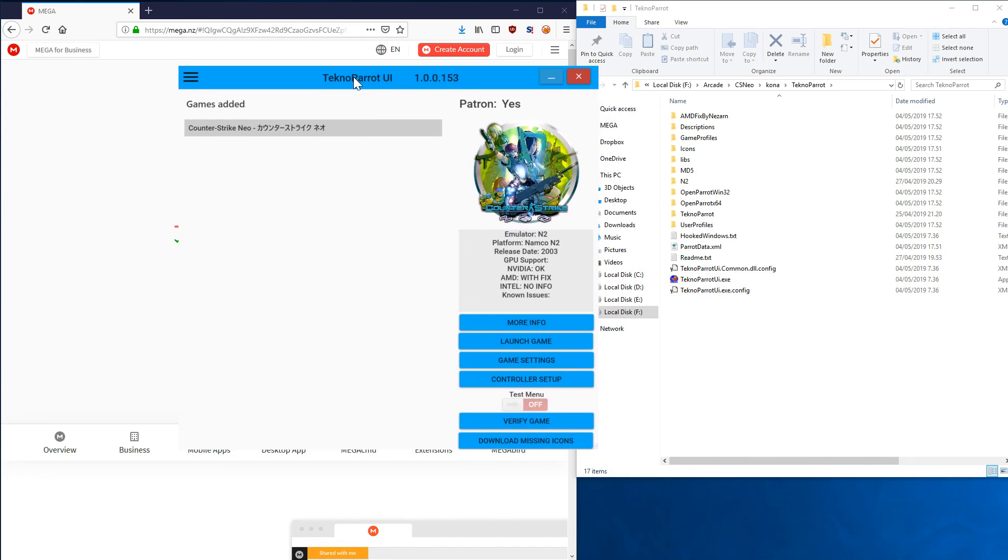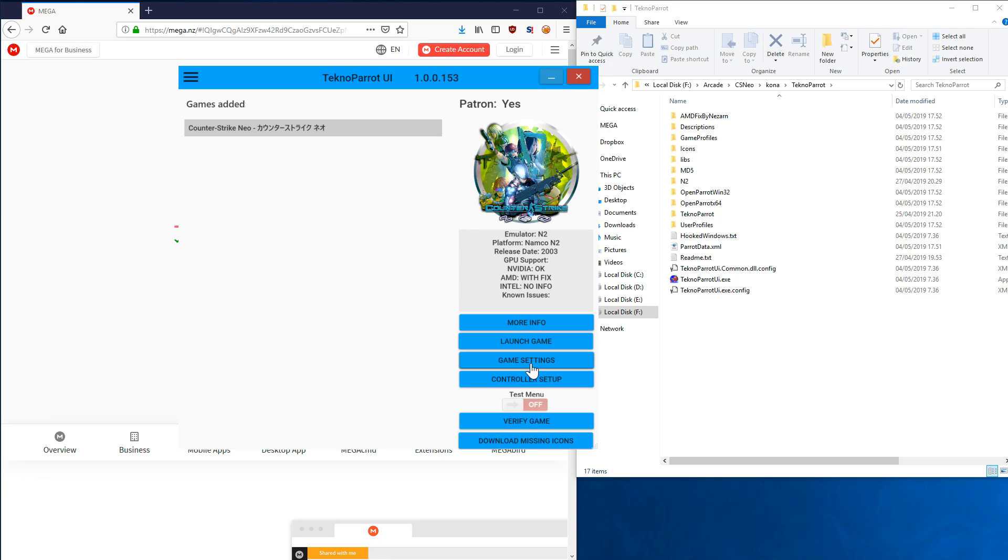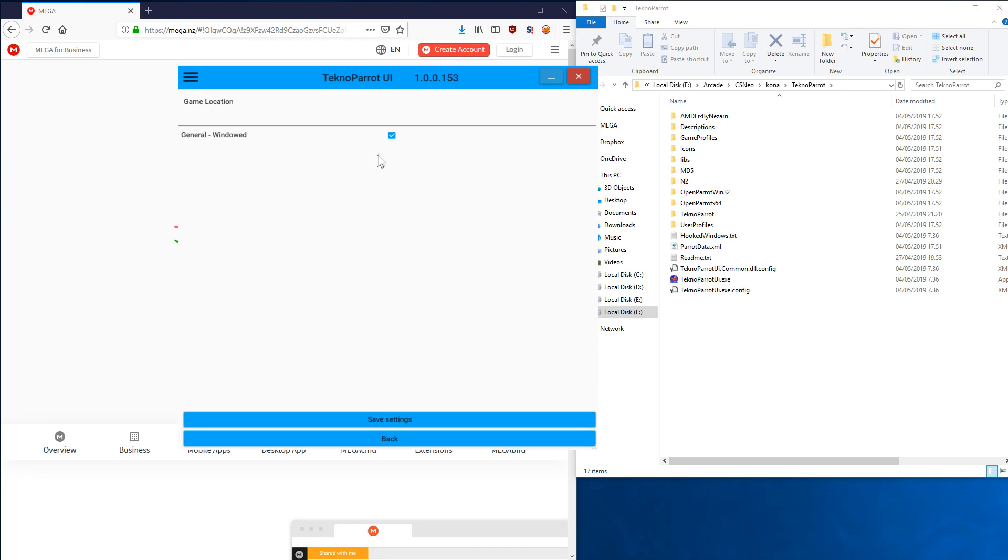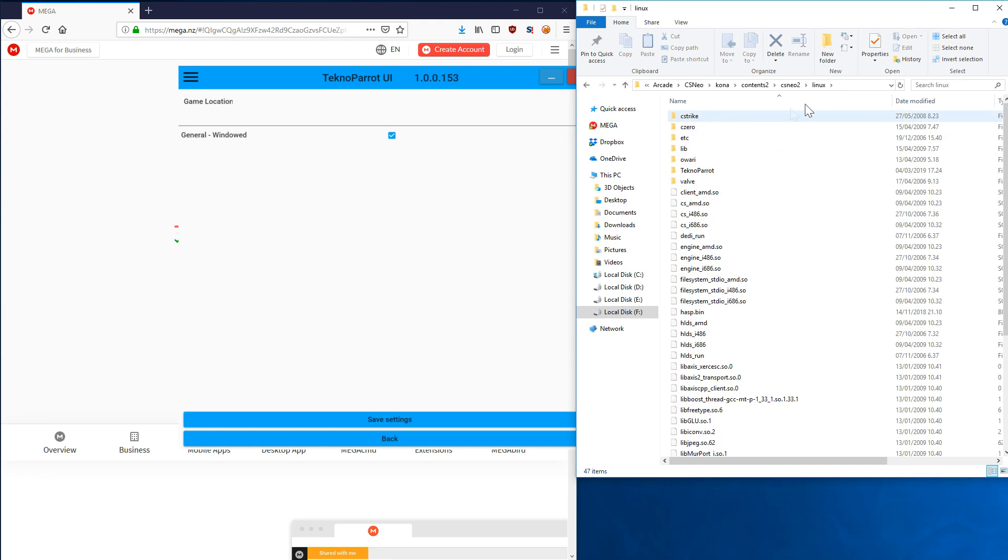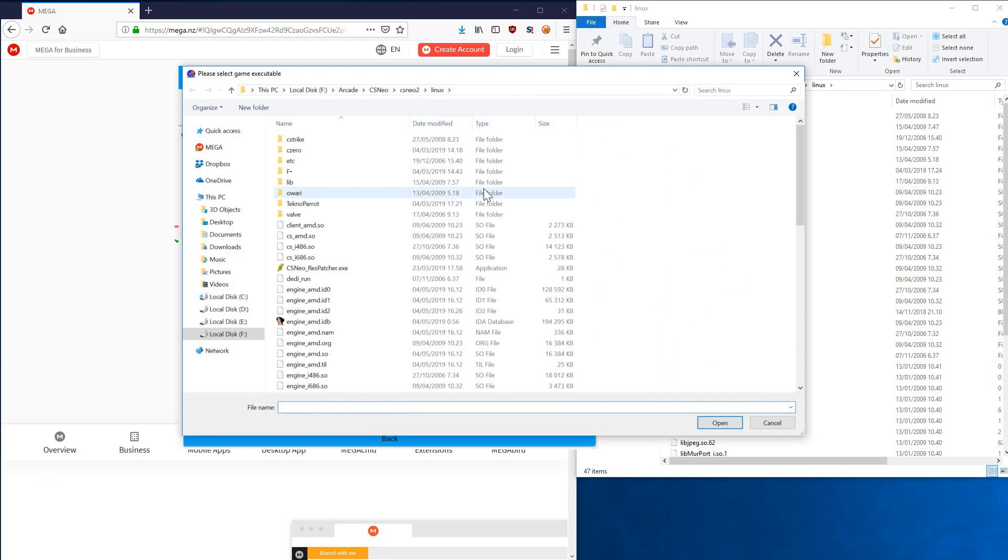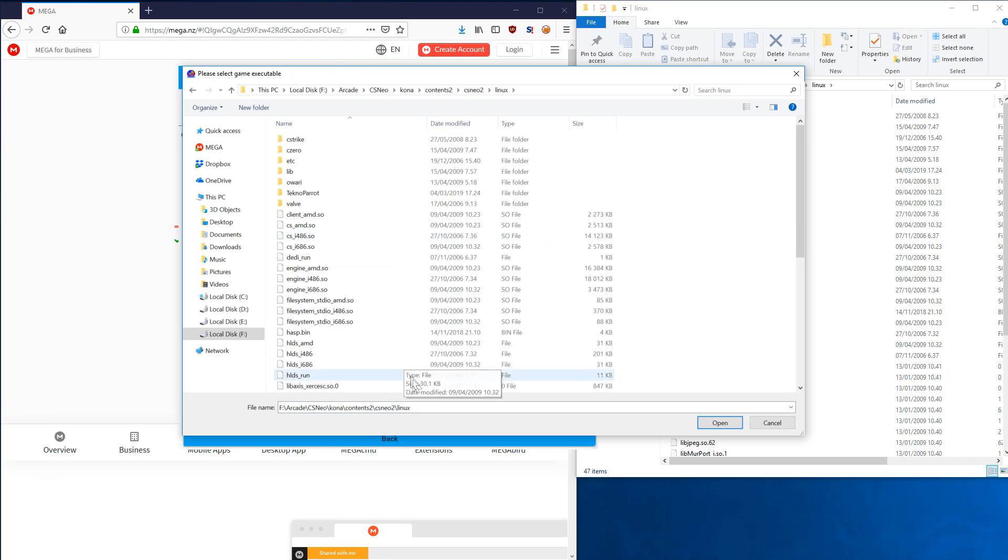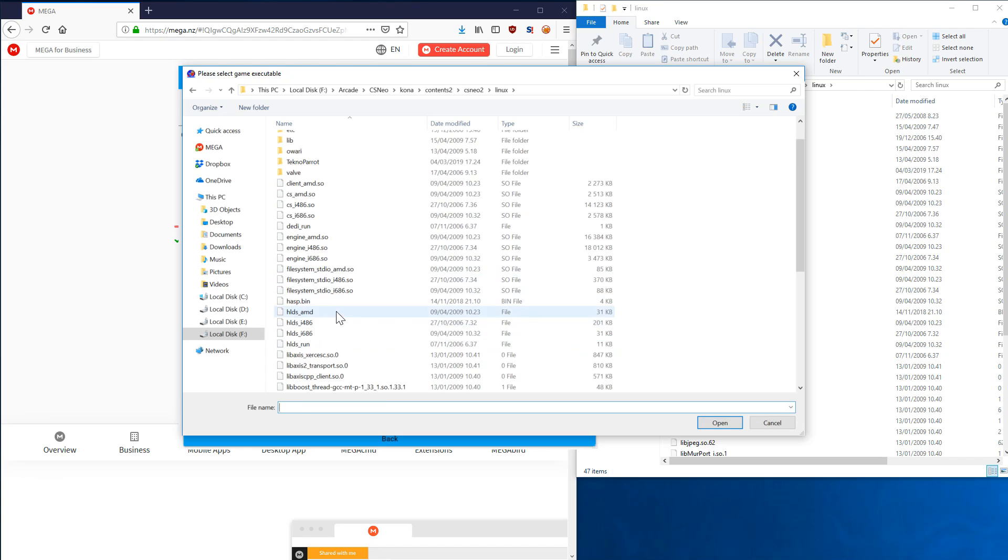That's it. Now it no longer says Patreon-only as we updated this thing. Next, what we need to do—there's no controller setup on Counter-Strike Neo as it uses the keyboard and mouse from your PC. What you want to do is go to Game Settings, and then you need to find the game location where you extracted the game file. I'm going to browse directly to the folder, copy this, click here, and then enter the folder here. What you need to select here is hlds_AMD.